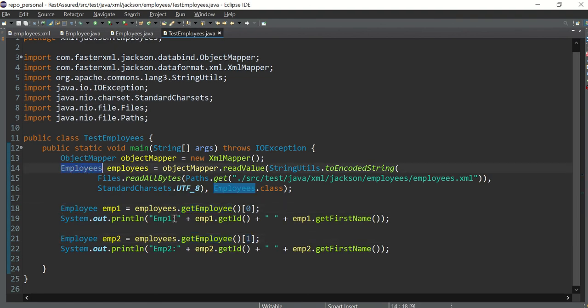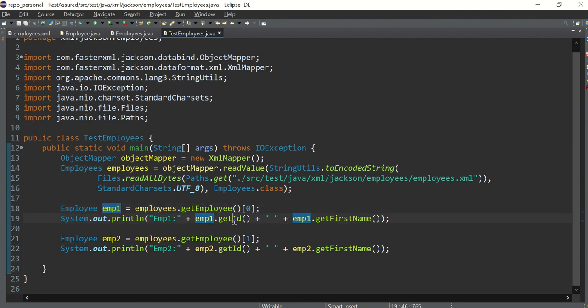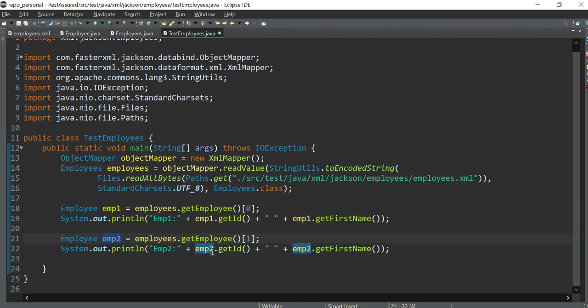And from the array first element we are fetching the getID and the getName, and from the second element of the array we are fetching getID and getFirstName of employee two.